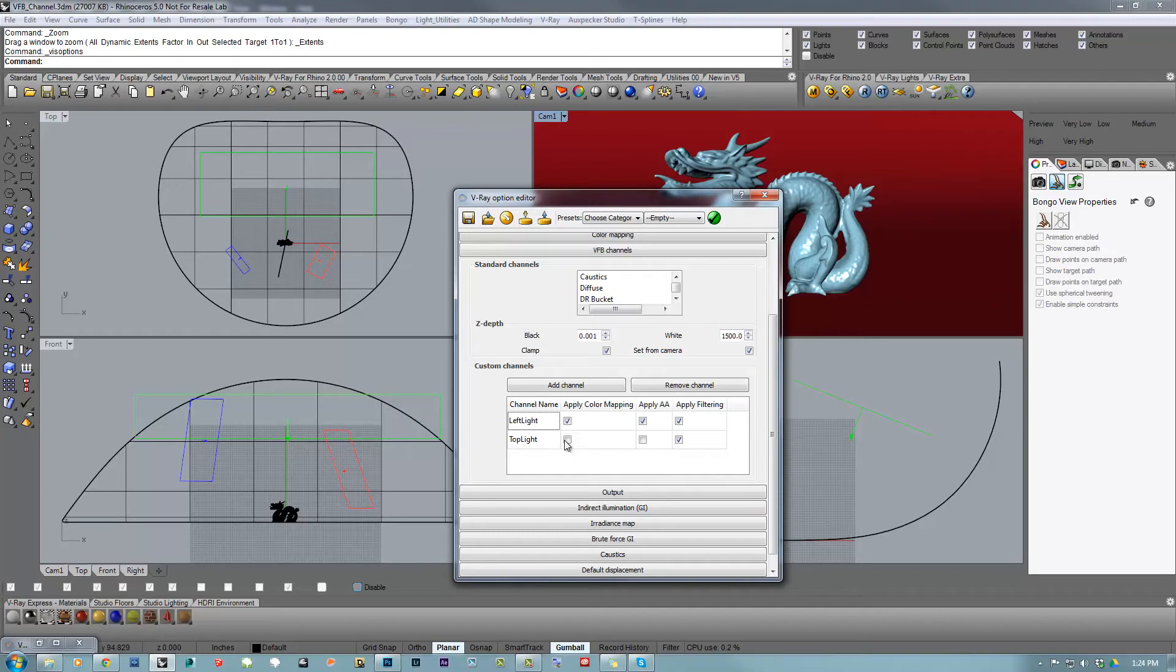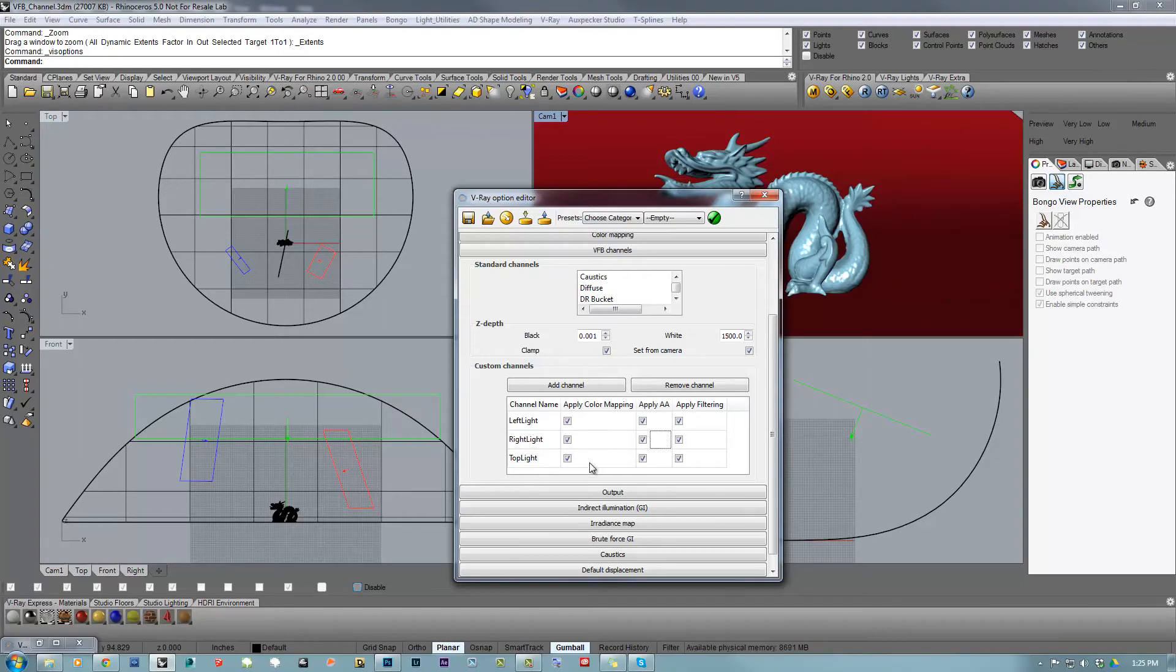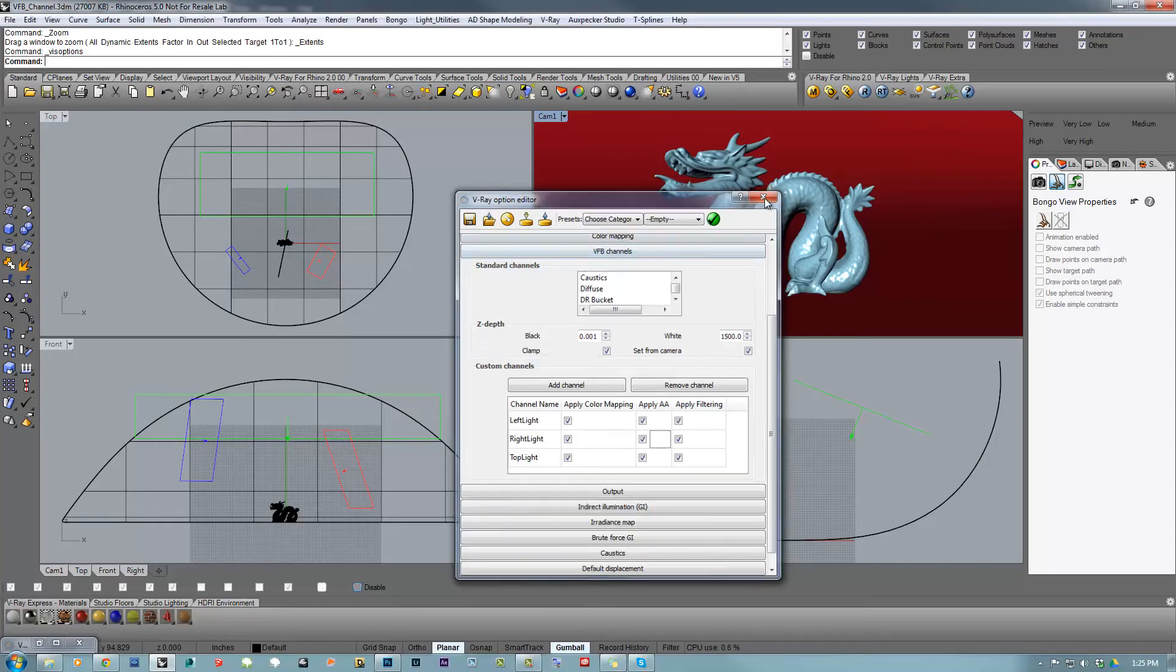And also enable the color mapping and the anti-aliasing. The last one is going to be the right light, and enable those two options. So that's it with the layer creation or channel creation.